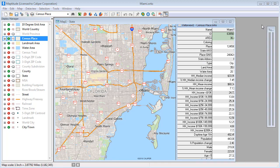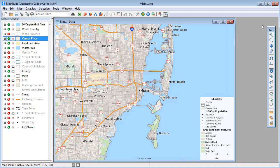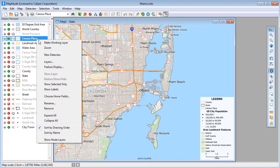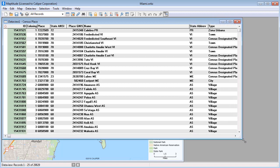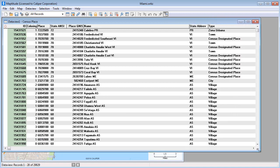You can also display tabular data for the entire layer in a data view by right-clicking on the layer in the Display Manager and choosing New Data View. You can control what fields are displayed, how they are displayed, edit data, and create formula fields in a data view.